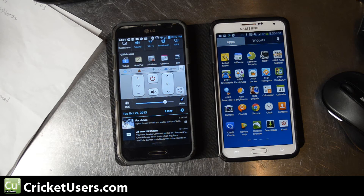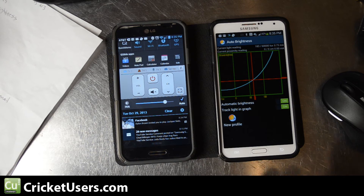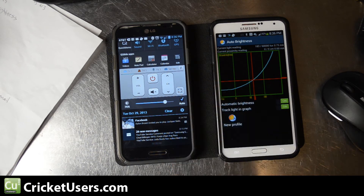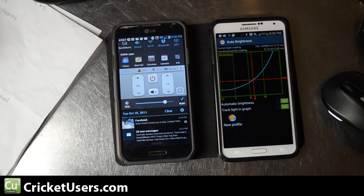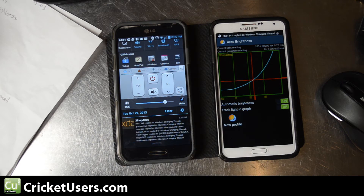So I went on the market and I downloaded a program called Auto Brightness. As you see right here, you can kind of adjust the graph and scale it the way you want to. There is a sensor on your device that's going to detect the amount of light, and that's how it adjusts, even from the factory.